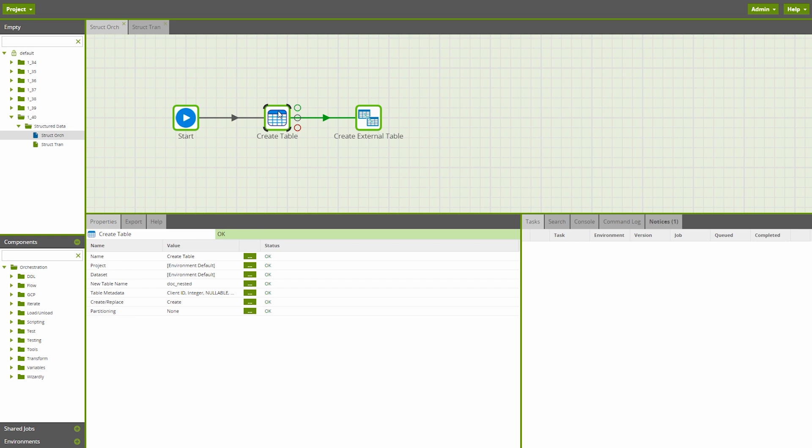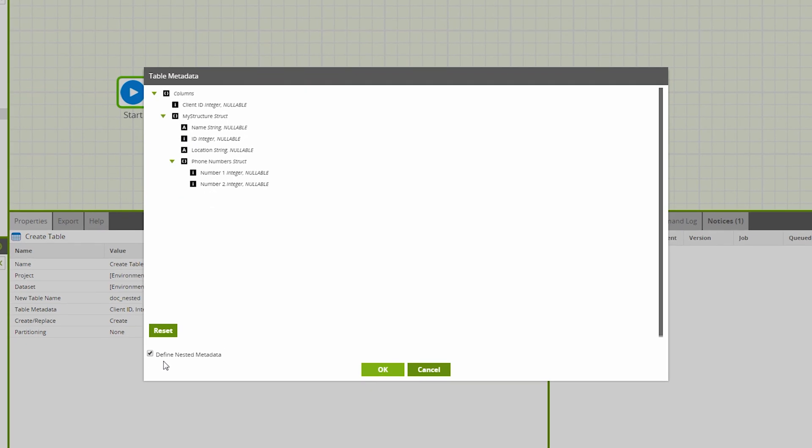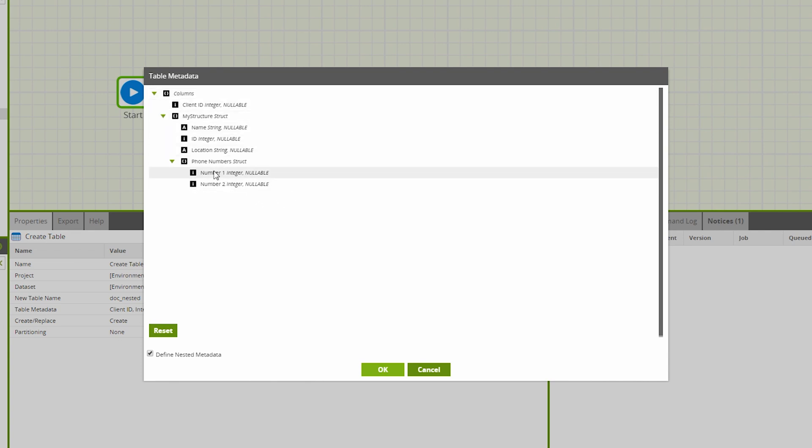When inputting this data into a table, users must specify in the table metadata that a column is holding nested data, and what the structure of that nested data is. In this example, we click the table metadata parameter in either the create table or create external table component, and we can see a checkbox labeled define nested metadata. Check this box, and the nested metadata will be transposed from a simplified column layout into a tree structure, at which point users can add new structures nested within the tree, along with strings, integers, arrays, and other data types.